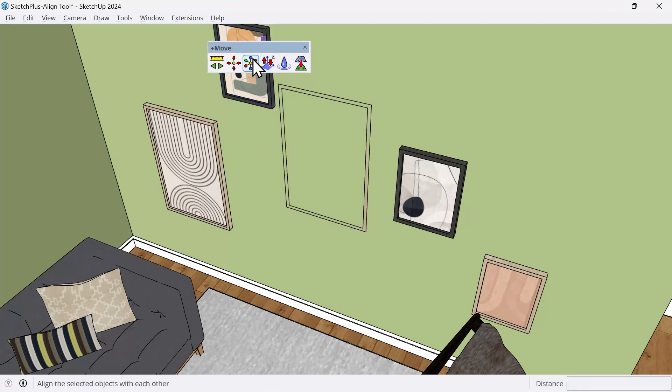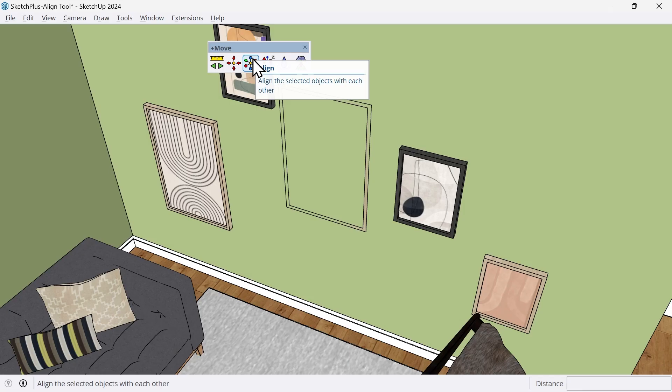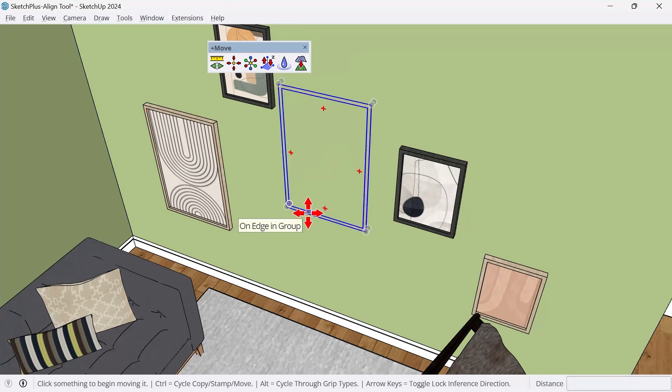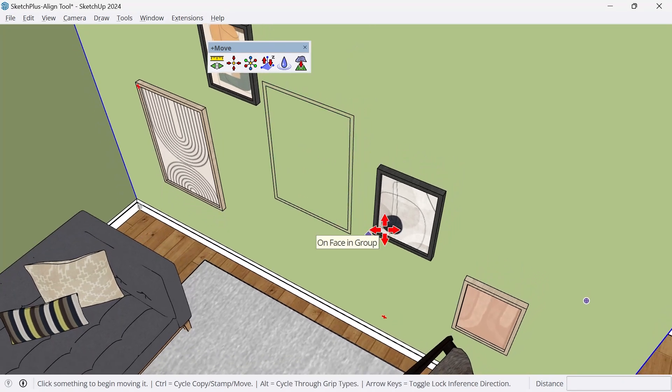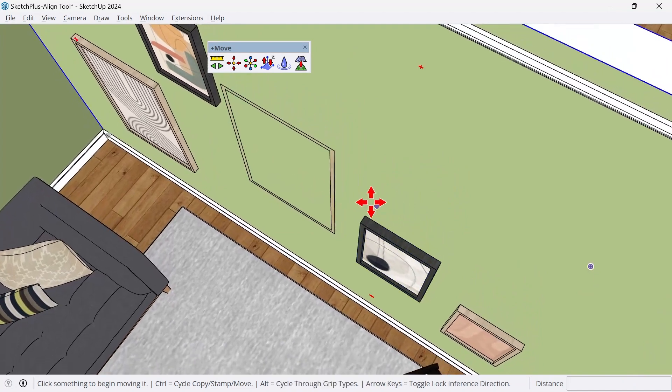Instead, we can use the Align tool here in Sketch Plus. In this particular example, what we want to do first is align all the incorrect items that are off the wall.